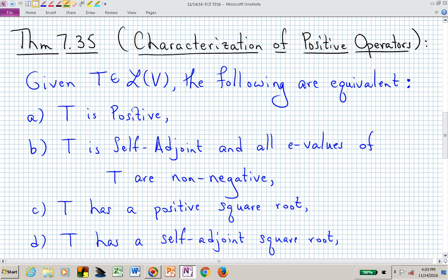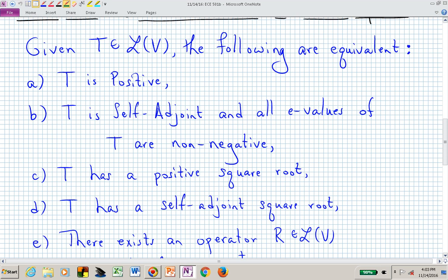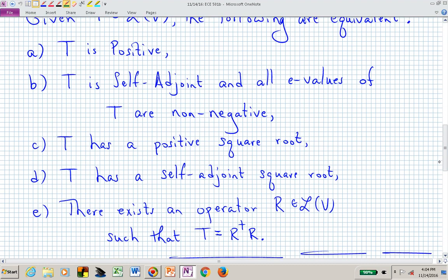For Theorem 7.35, these are equivalent statements relative to an operator being positive: the operator is positive; or it's self-adjoint and all of its eigenvalues are non-negative; or we can find a linear operator that has a positive square root; or we can find a linear operator R such that we can decompose the original positive linear operator T as the adjoint of R operating on R itself. Those statements are equivalent.